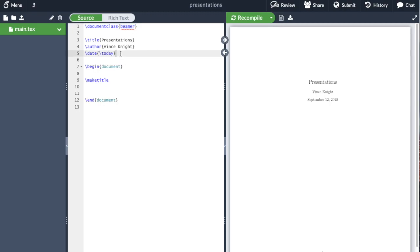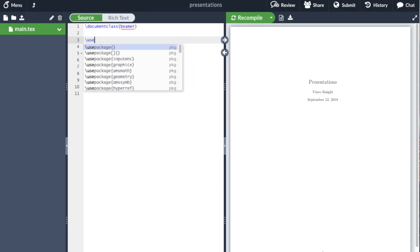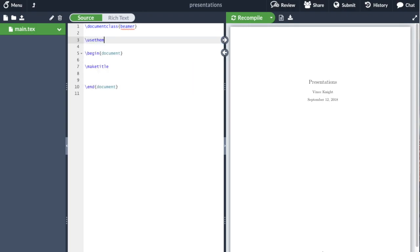We're not going to worry about the title and the author for now, but we are going to put one thing in the preamble which is to use a particular theme. Various themes come packaged automatically and in fact it's relatively straightforward to create your own theme or to modify a theme.